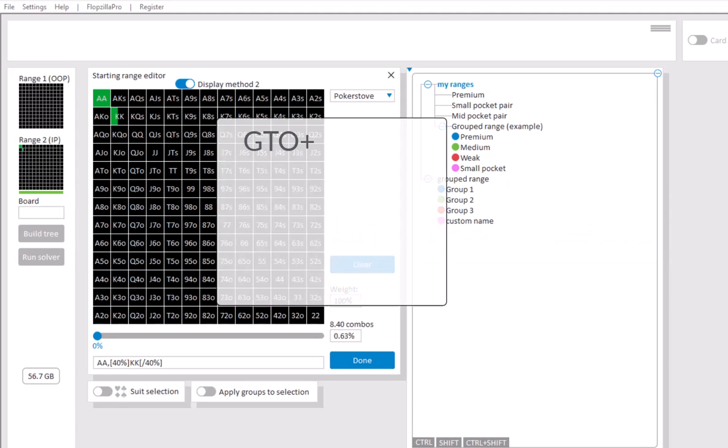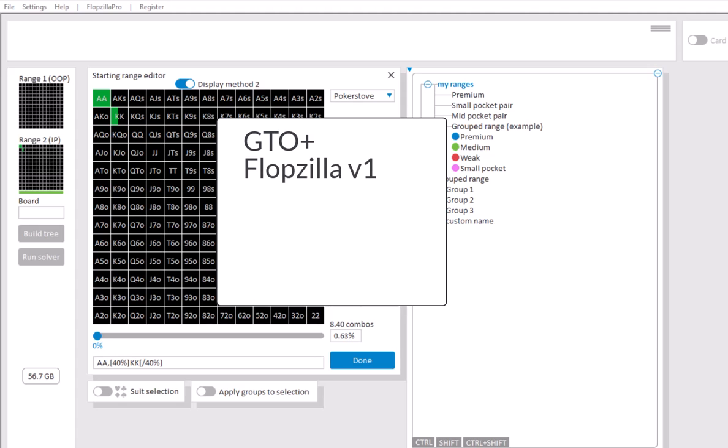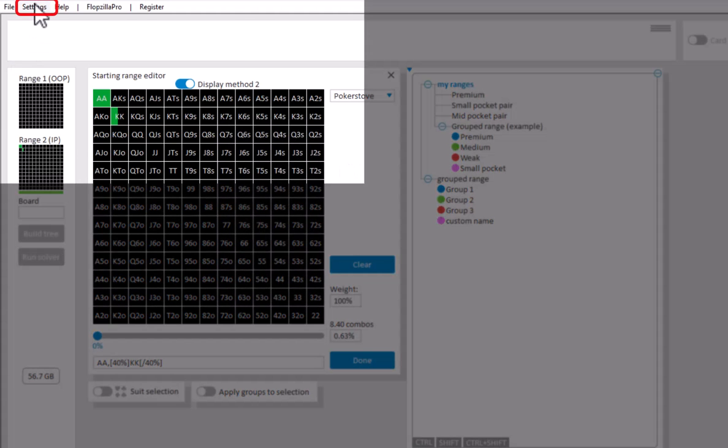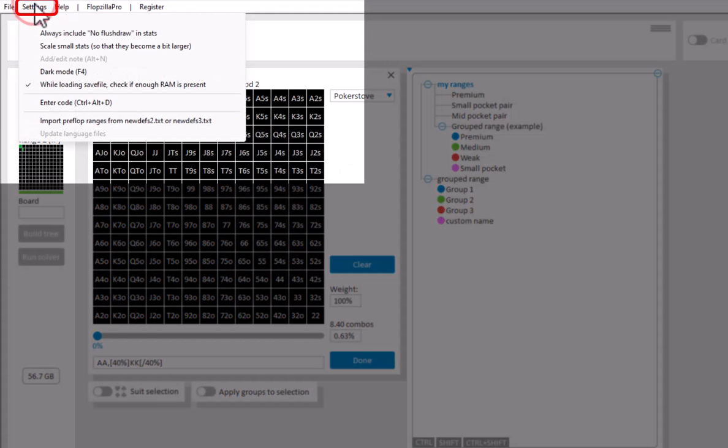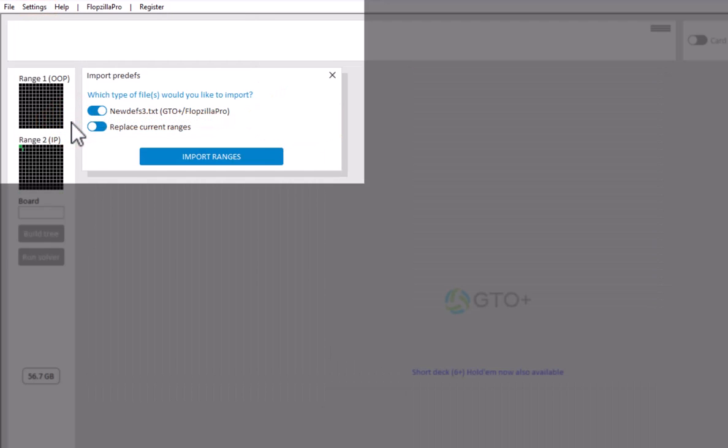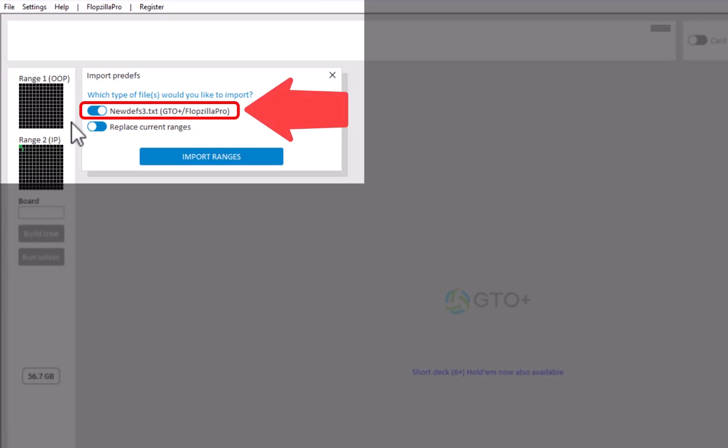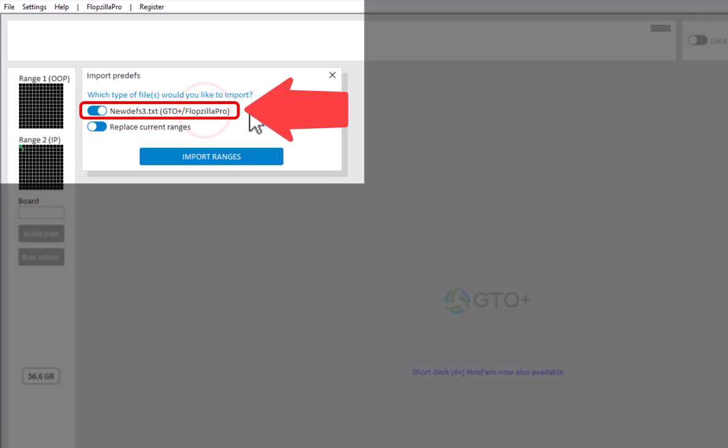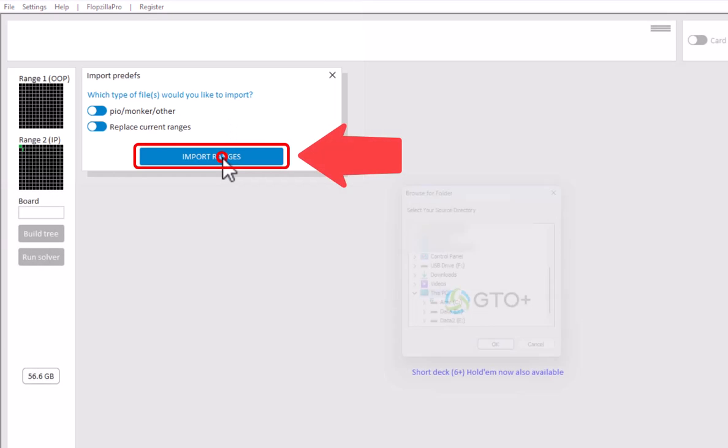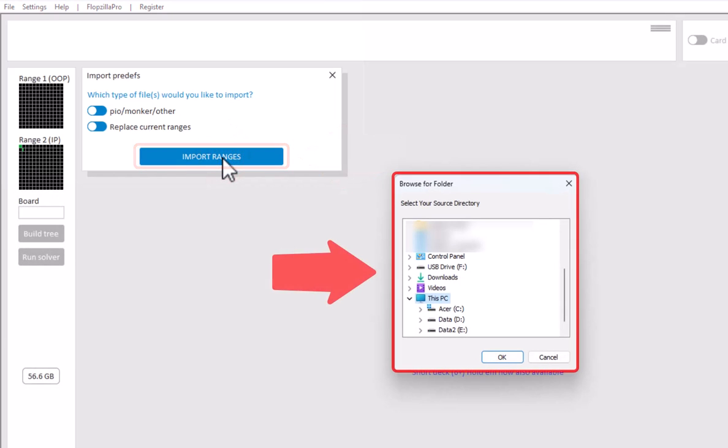You can also import ranges from Flopsilla V1, Flopsilla Pro, CREF, PIO and some other formats. For this, go to Settings, Import Preflop Ranges. Here, select the type of ranges that you want to import. The first option is for PIO, Manker and some others. The second option is for CREF and Flopsilla V1. And the third option is for GTO Plus and Flopsilla Pro. For PIO, Manker, Other, just select the first option, click on Import Ranges and select the directory where the ranges are located.